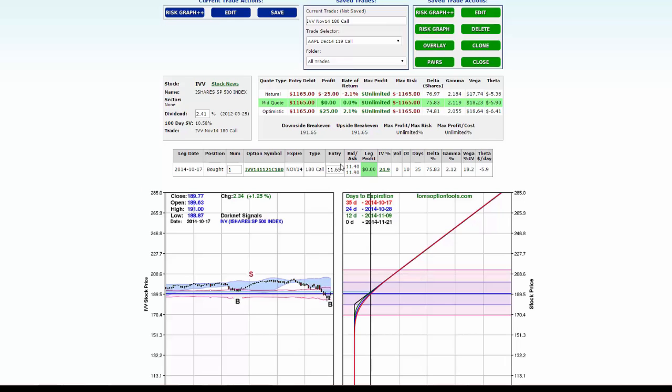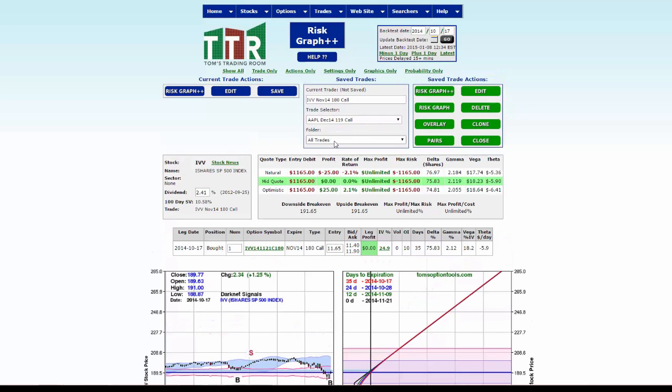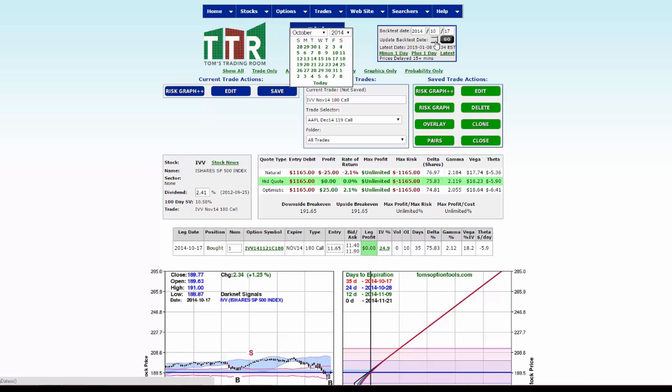The mid quote for this trade, the 11.40 by 11.90 mid quote, was 11.65, so it's an $11.65 debit to start. Now we have the sell signal date, which was November 10th, so what we want to do is go up to our backtest date, click on the calendar, and change it now to November 10th.